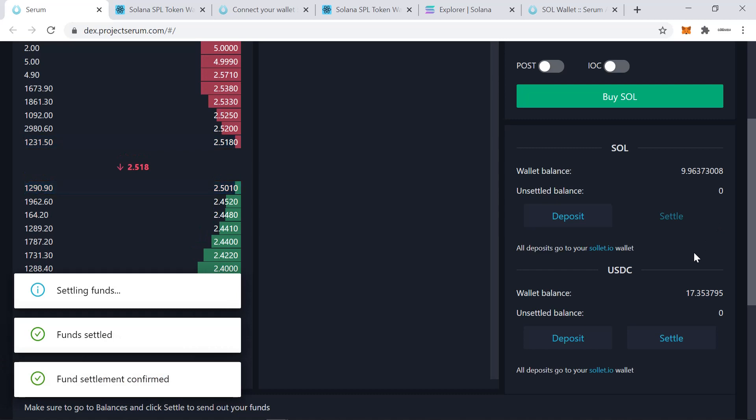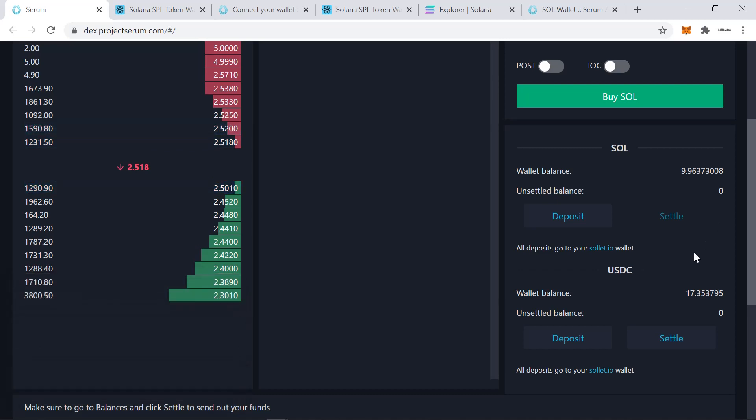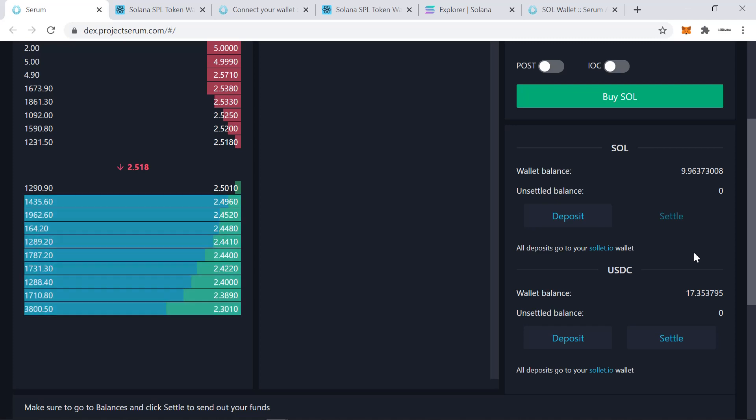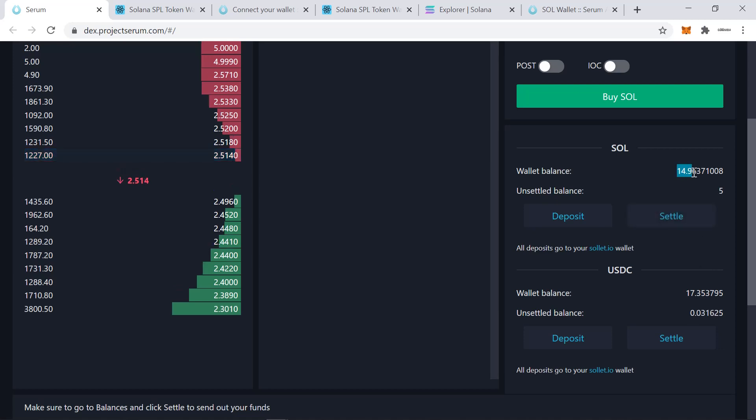Settling funds. Funds settled. Fund settlement confirmed. And there you go. Just below 15 SOL. And my USDC balance has been debited as well. All good.